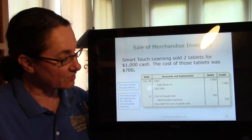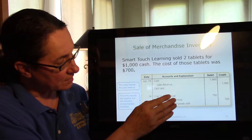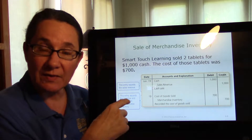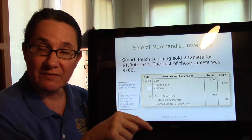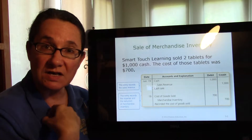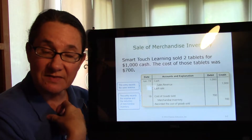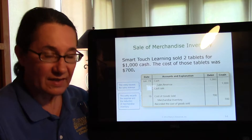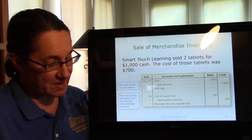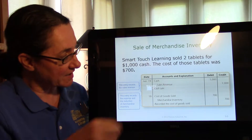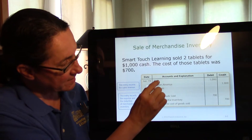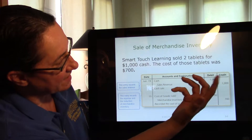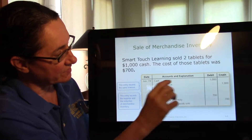Now, important thing to remember — we bought 100 tablets for $35,000, so those tablets cost us $350 each. Here's the transaction: cash increases — they paid us cash $1,000. Sales revenue, $1,000. The only difference might be instead of service revenue, it says sales revenue, but it's still the same thing.